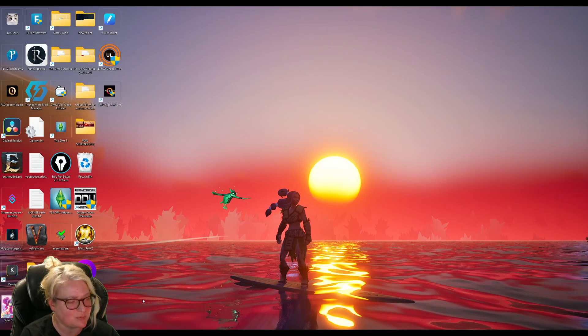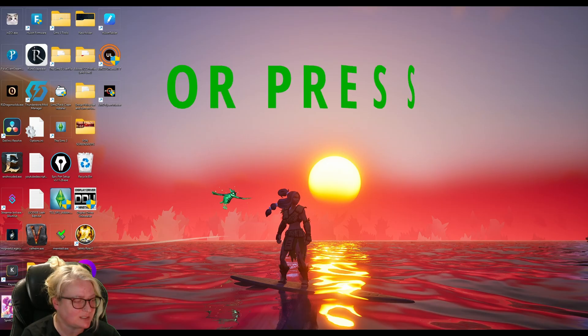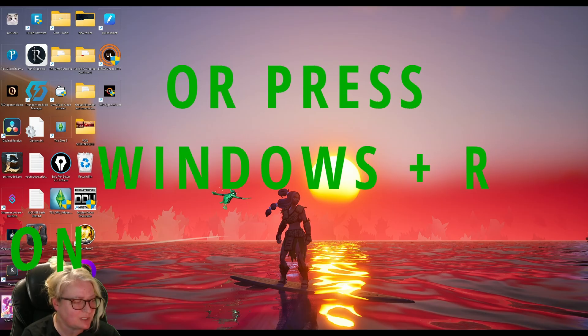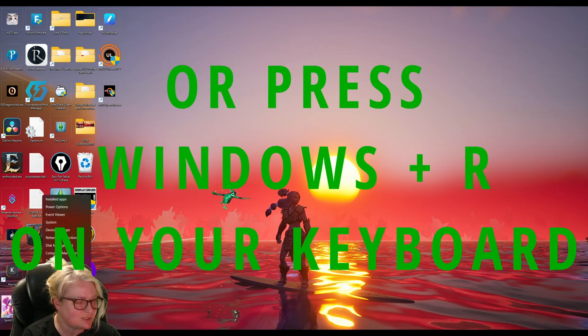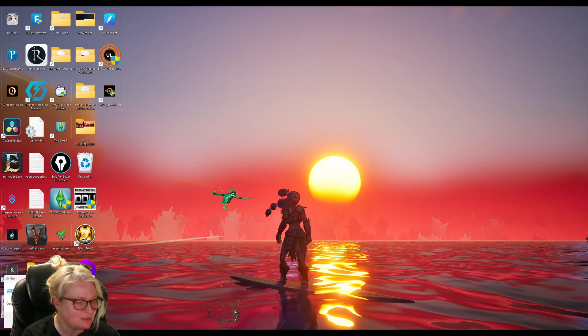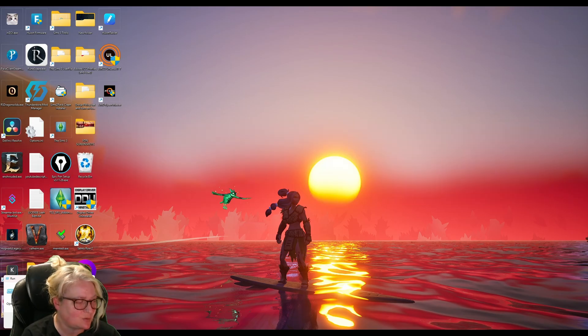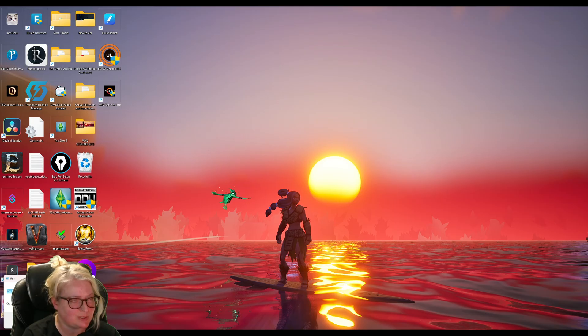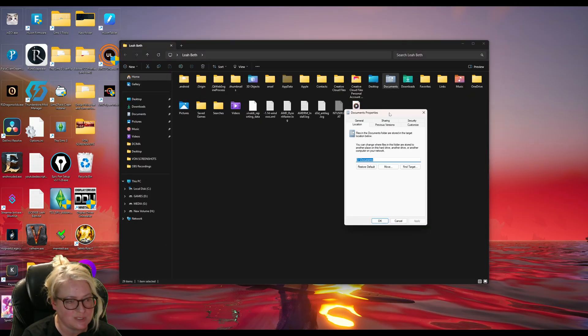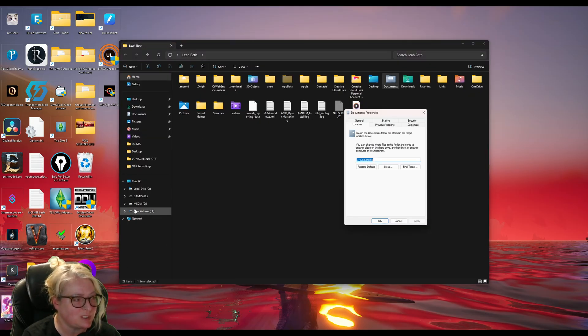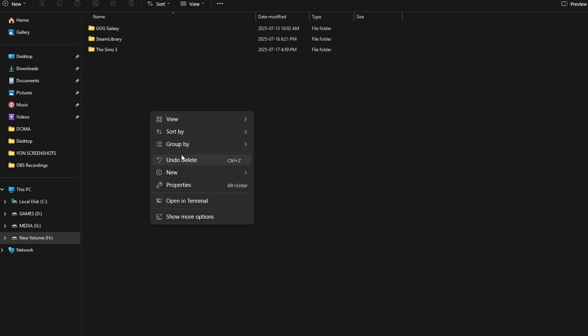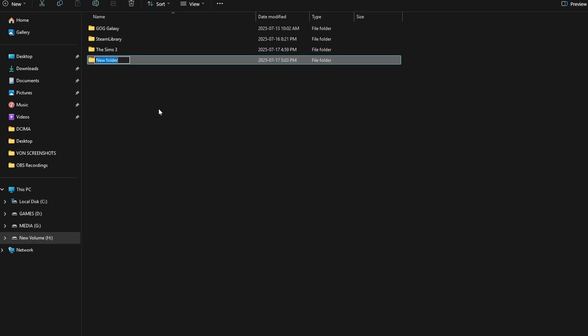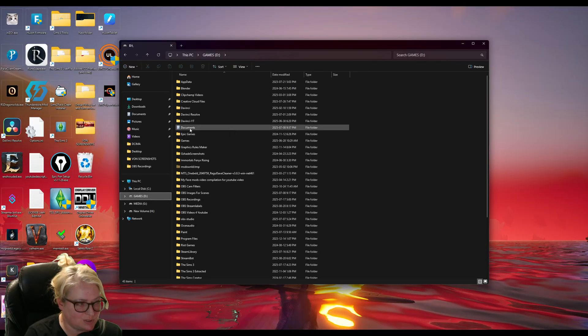Now there's a couple ways. You can either navigate to it through the directory file explorer, or you can click on Windows here and go to run. And you want to type in this right here and then click OK. And it'll take you right to where your documents folder is. The first thing you're going to want to do is go to your new drive. Once you have it open, you're going to want to create a new folder in here and call it documents and then go back to your documents folder.